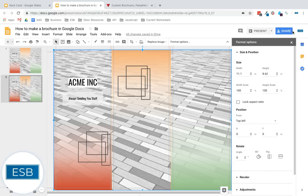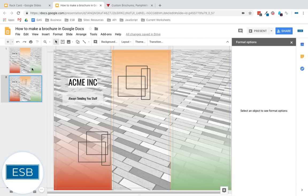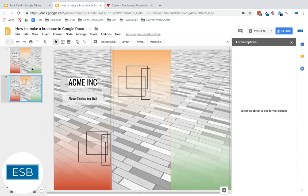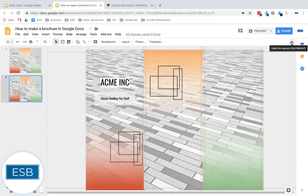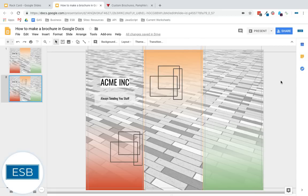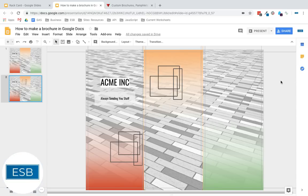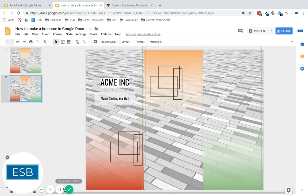If you have, you can actually do the same thing with Google Drawings, but then you can't do multiple pages. This allows you to do multiple pages. Otherwise, Google Drawings works almost exactly the same way. It has almost all the exact same menu options. Not entirely because it's drawings and not slides. But if you have any questions, feel free to leave them in the comments. And feel free to like this video and follow me on YouTube. Have a great day, everybody. Bye.